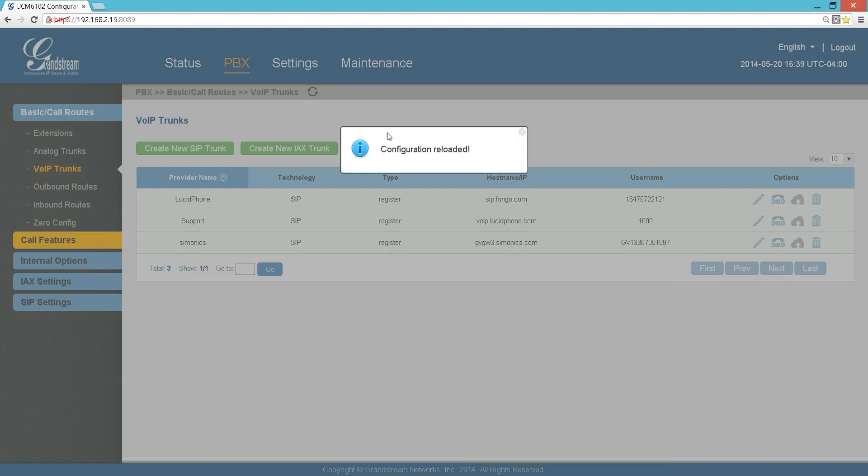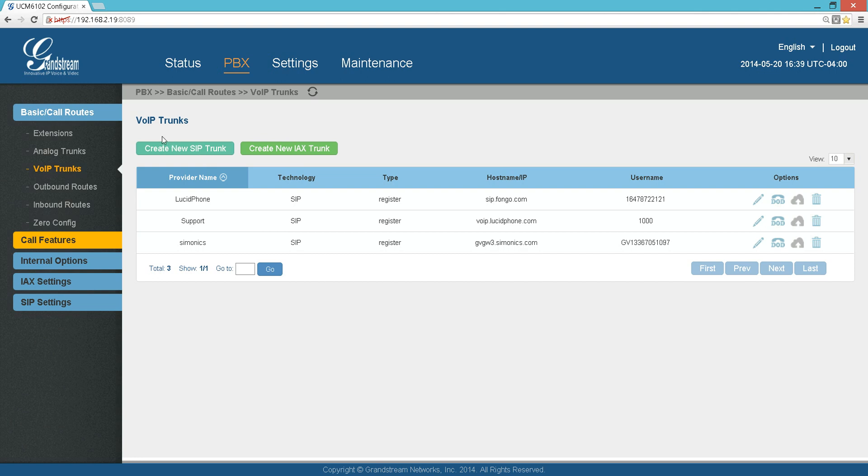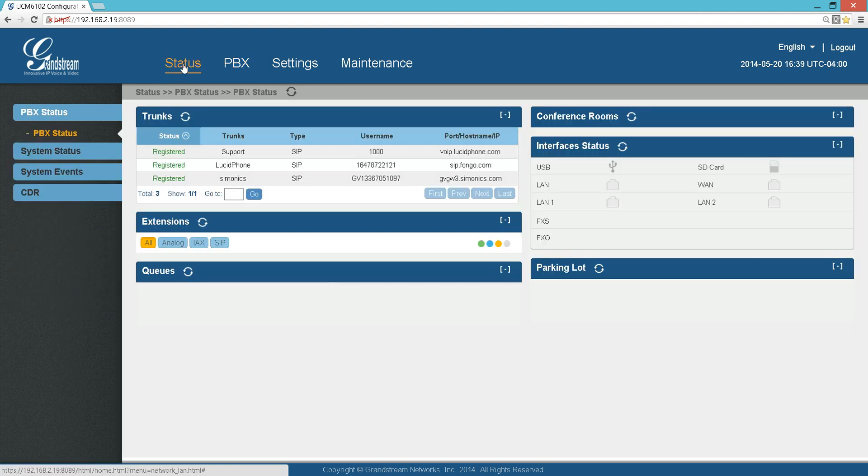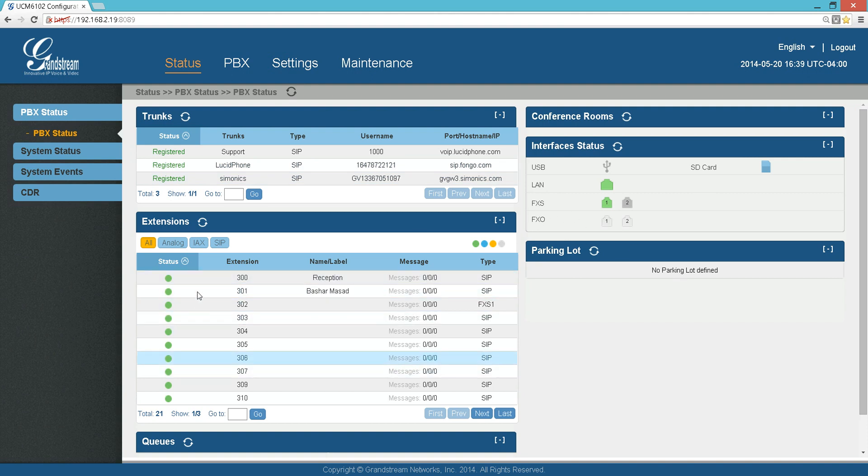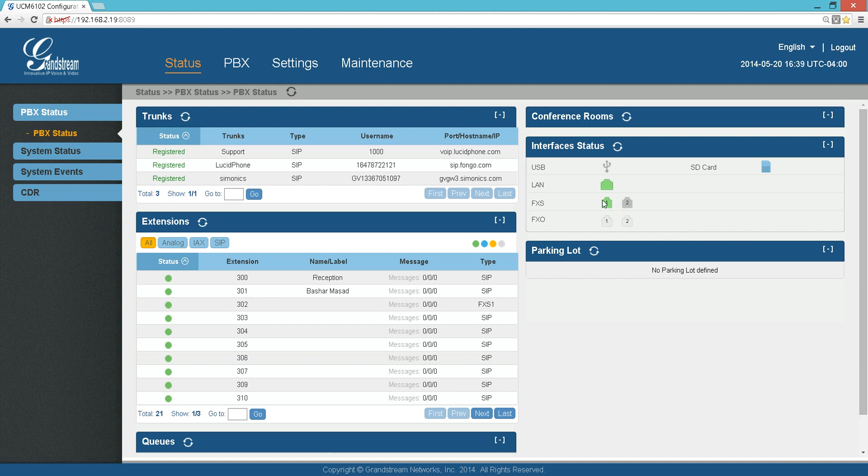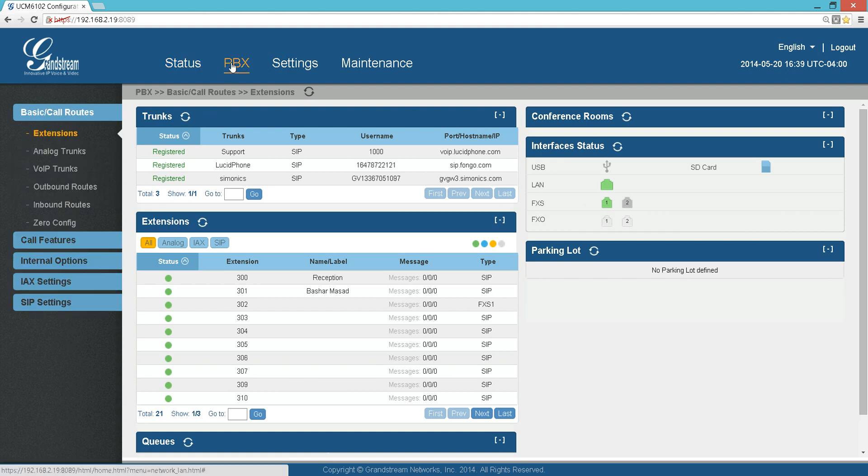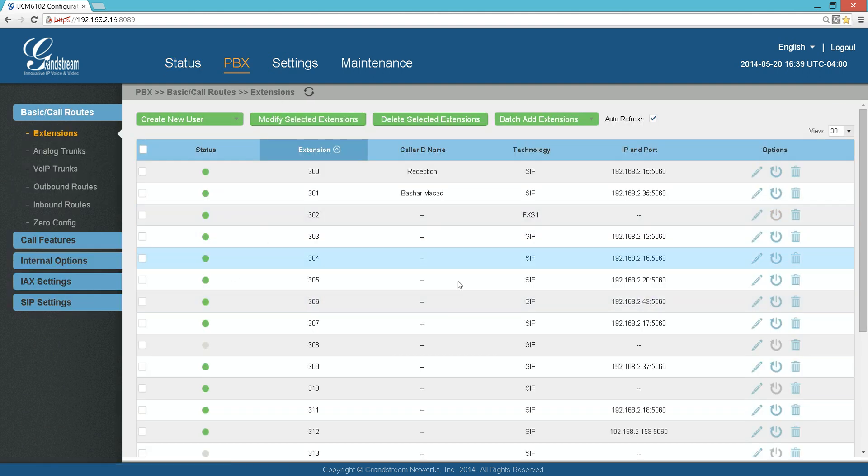Go to Status. This is a very useful page. You can see these are my VoIP trunks - they're all registered, so I know we're good. These are my extensions. I can see 300 to 310 are connected to the PBX, they're in green. I can see that my LAN port is connected and I can see that I'm using one of the FXS ports on my PBX.